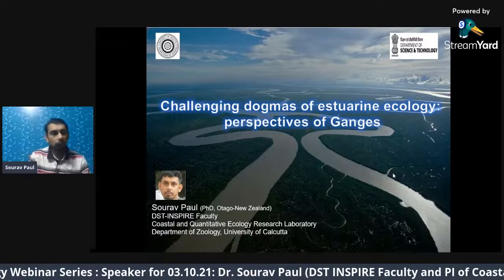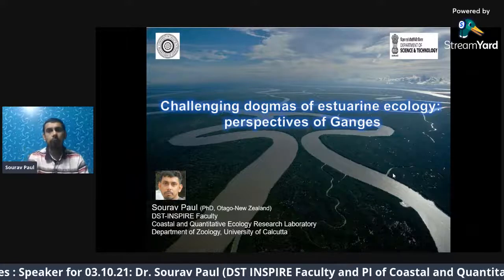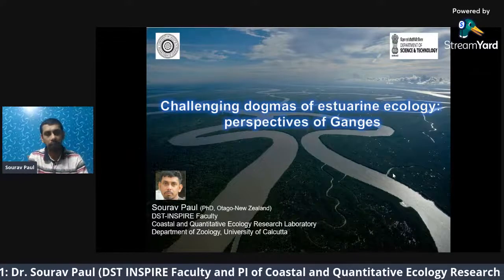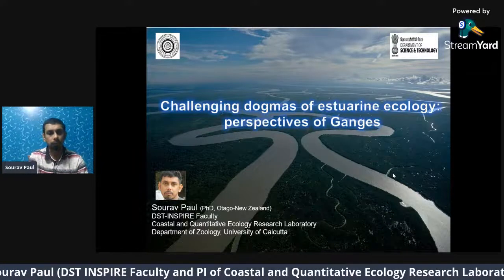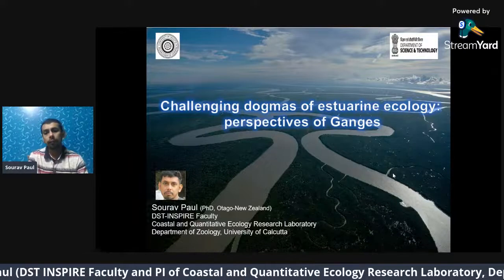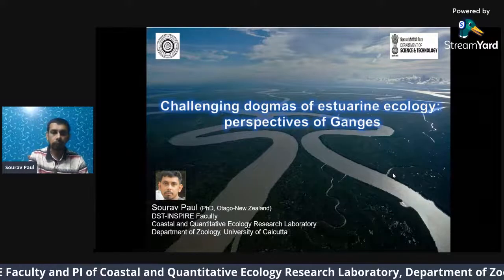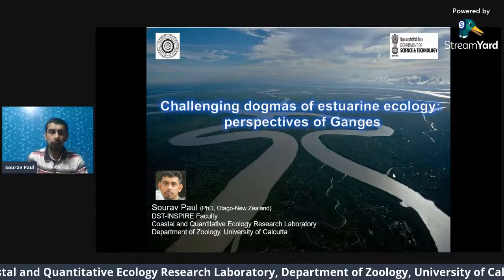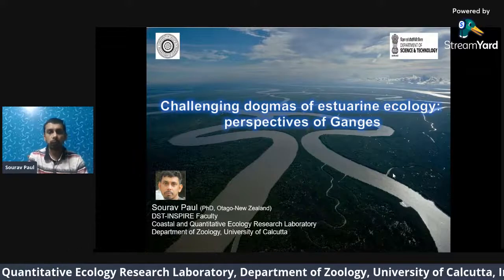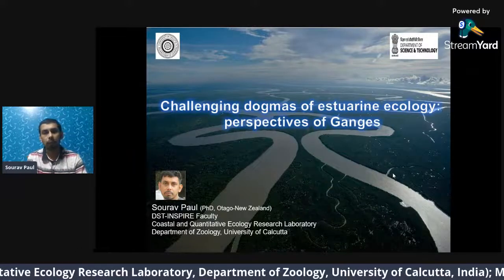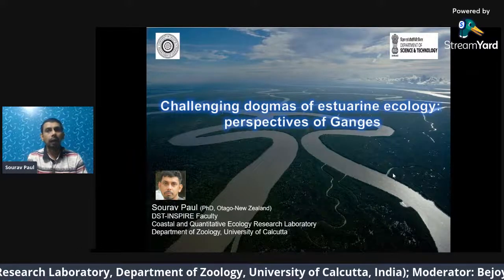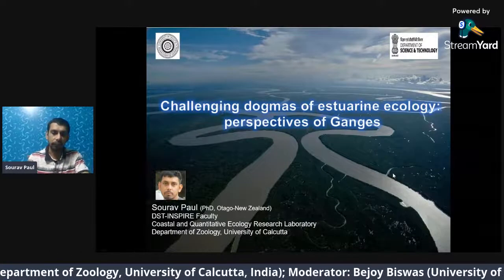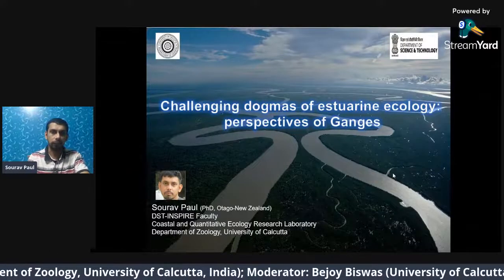Before I start the talk, I must thank the University of Calcutta for hosting me as a DST Inspire Faculty, and the Department of Science and Technology, which provided the funding for my research and all activities linked with the DST Inspire Faculty Award.